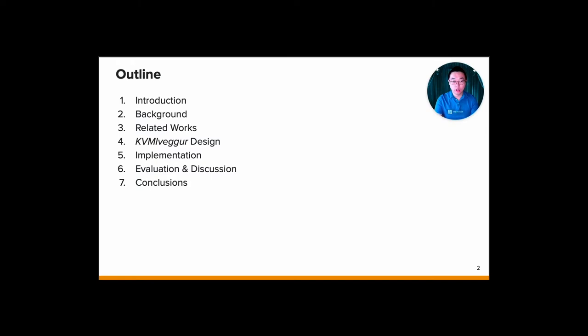This is the outline of my talk today. First, I will briefly discuss some introduction, then describe some background knowledge, then talk about related works. Next, it's about our design, then more detail about our implementation and our evaluation, and some discussion. At the end, I will conclude the talk.